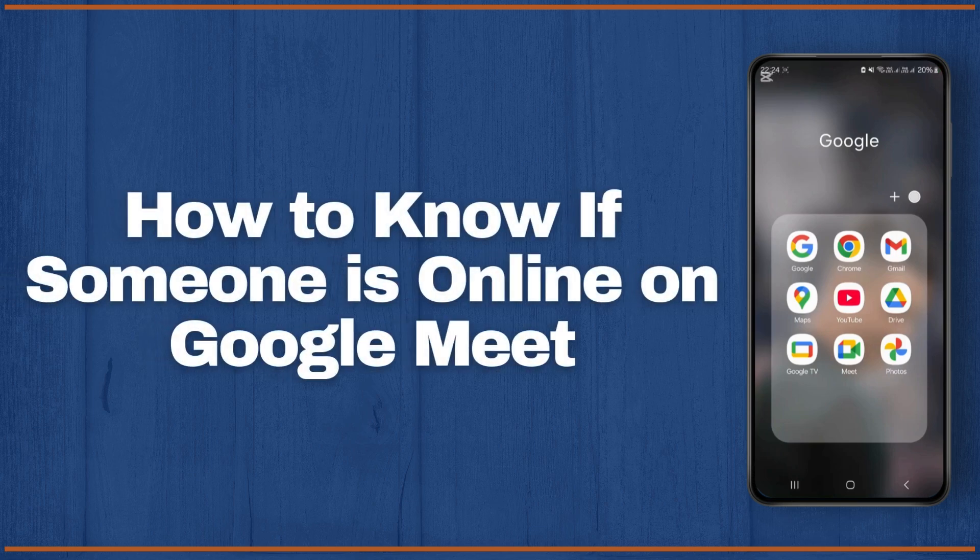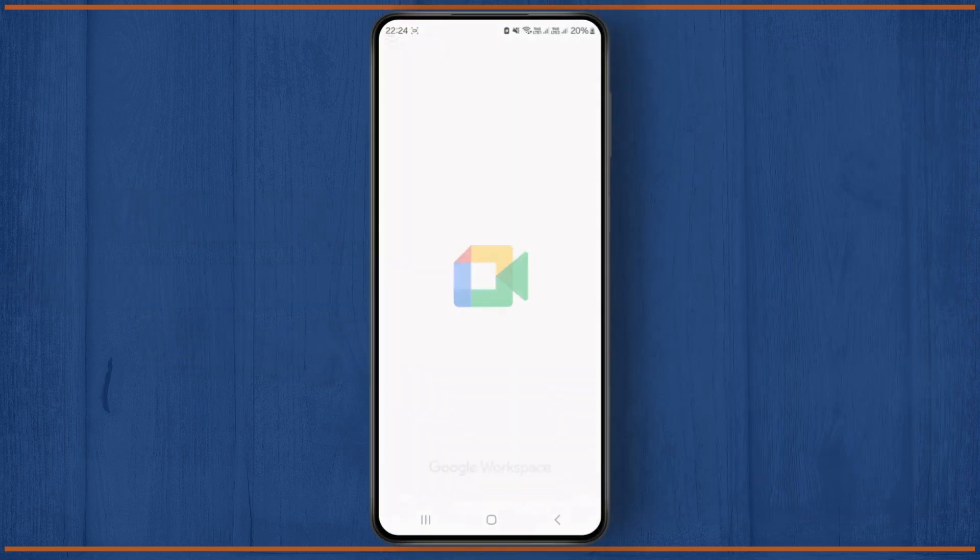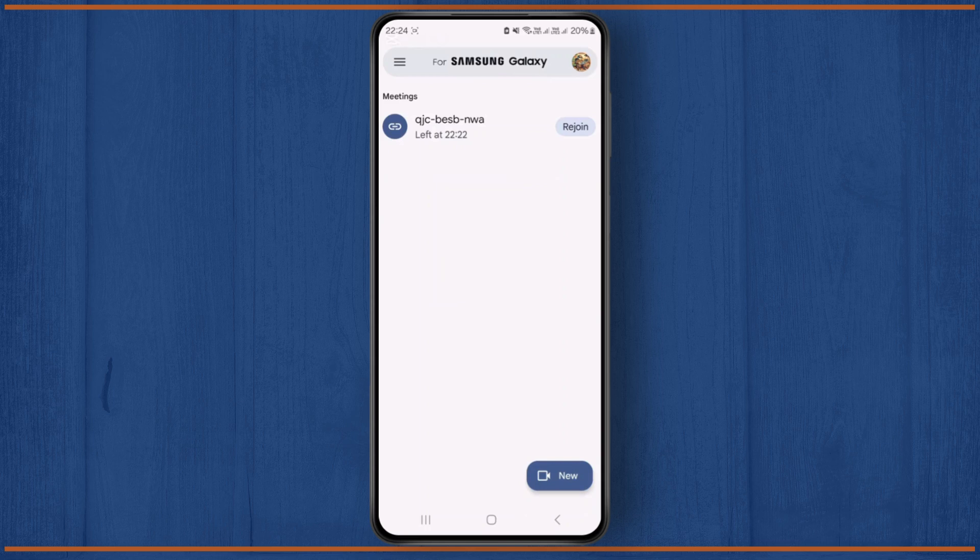How to know if someone is online on Google Meet. Hello guys, welcome back to my YouTube channel. In this week's tutorial, I'll be showing you how to know if someone is online on Google Meet. So first thing,